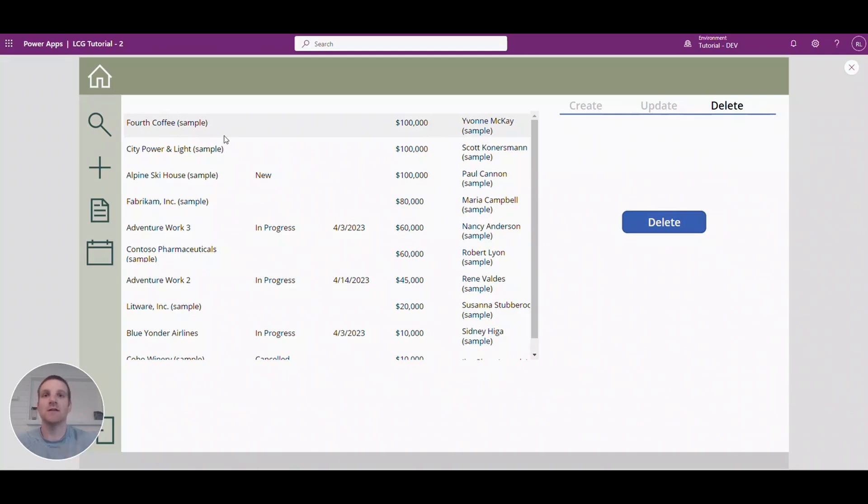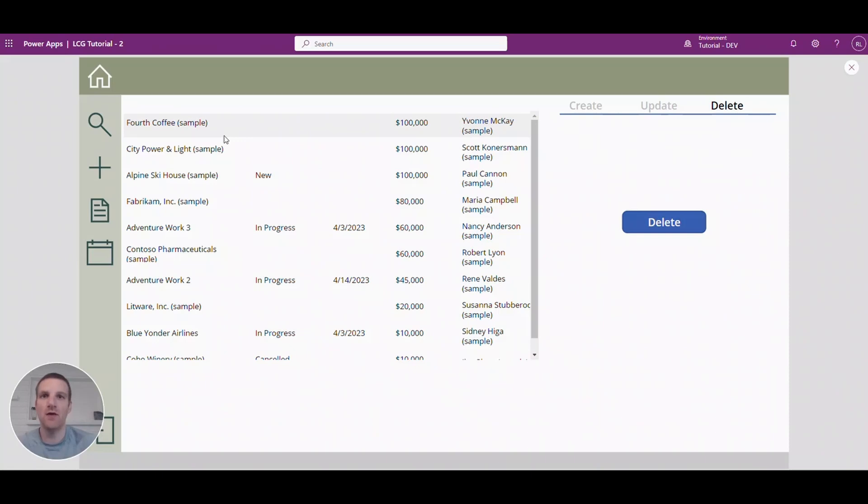So that's it, that's how you can create, update and delete records in the Dataverse. So hopefully this video will give you the foundation of how to interact with your data in your Canvas app.